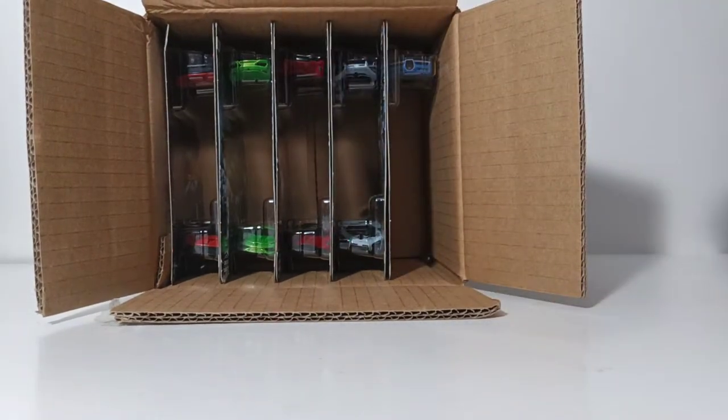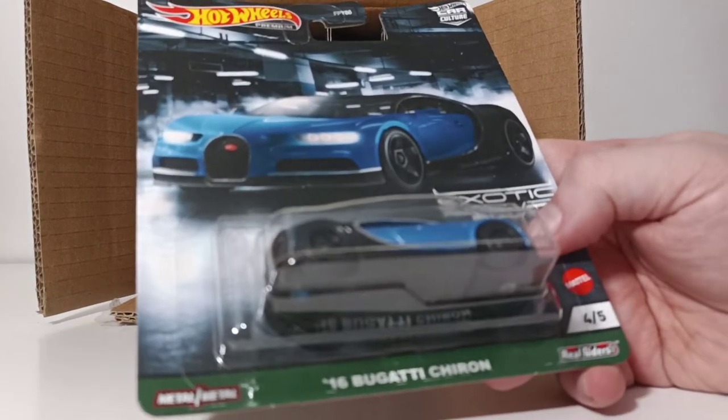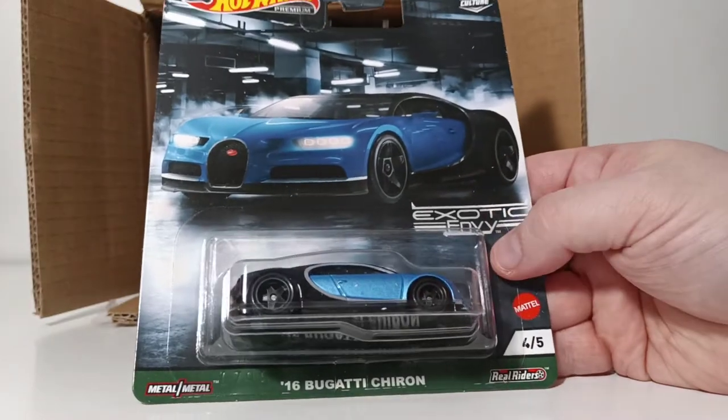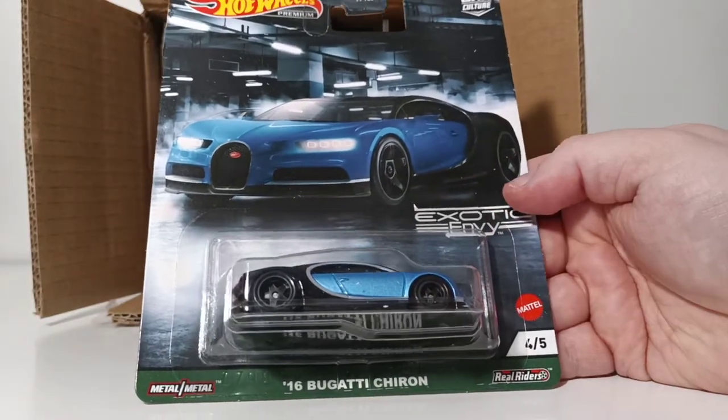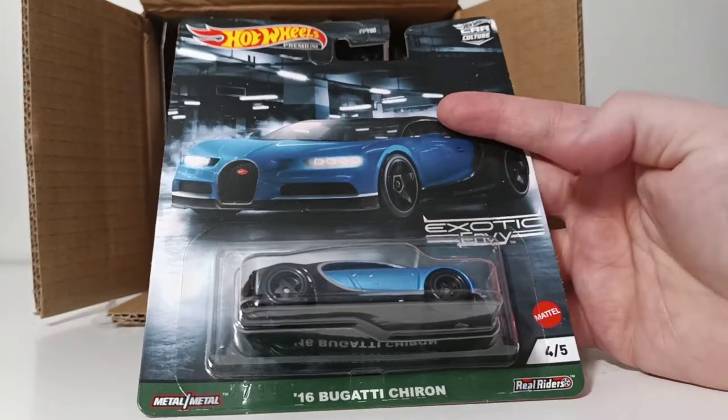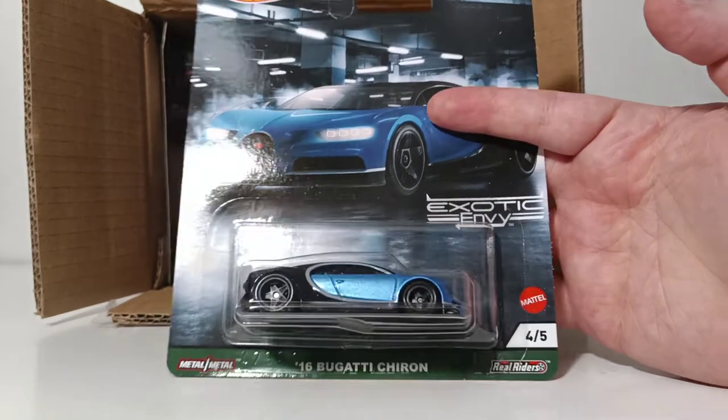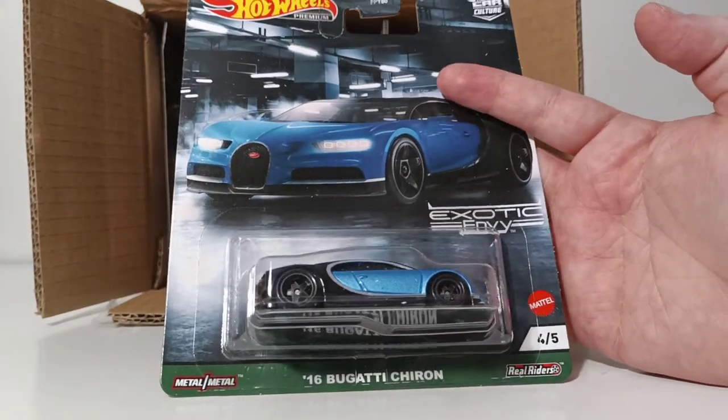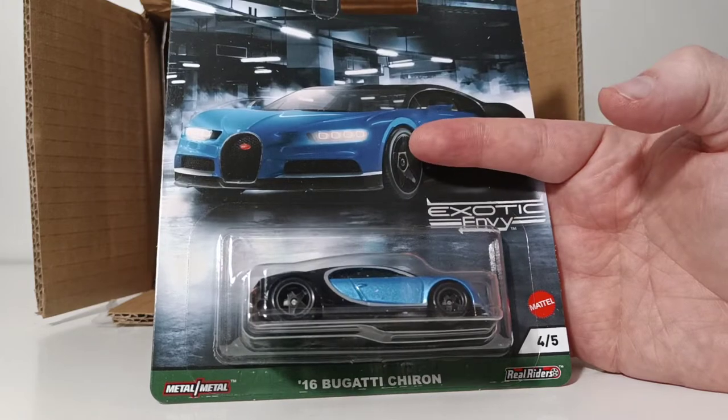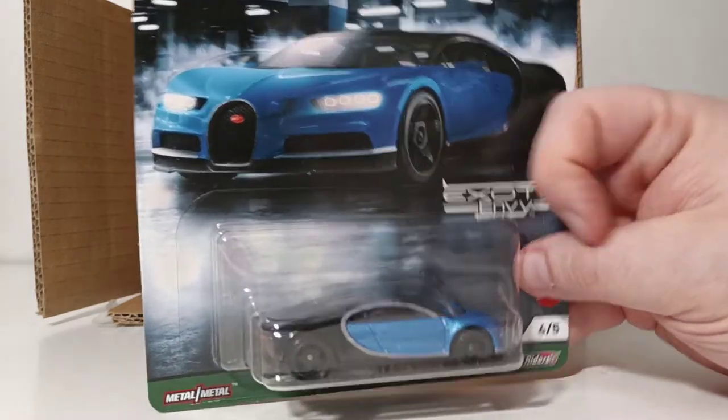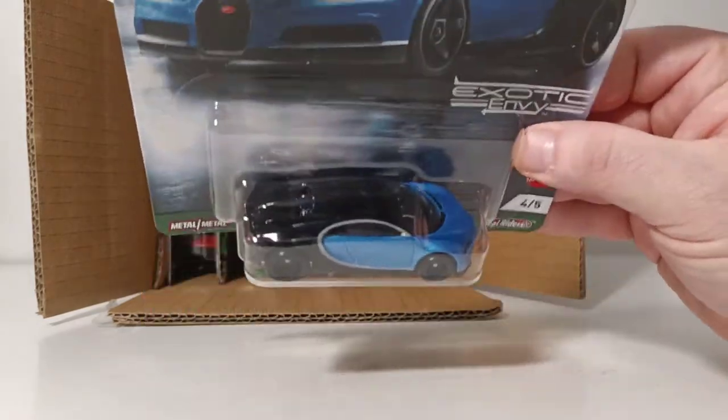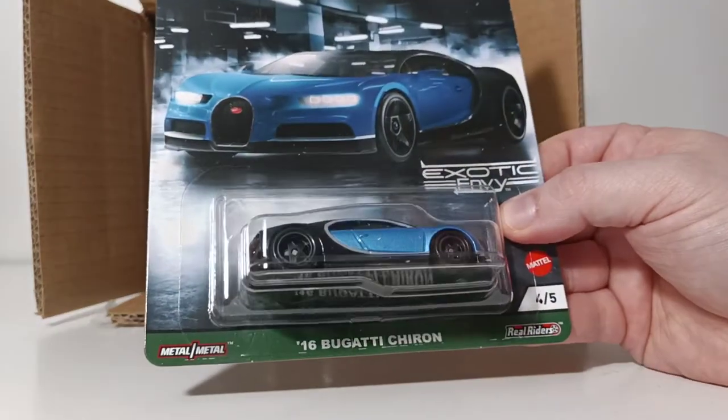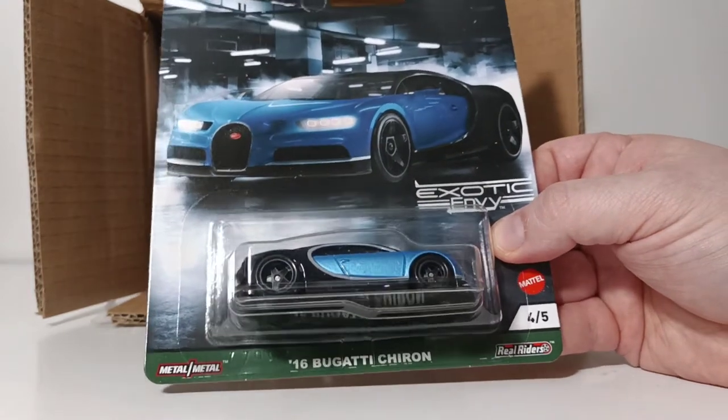We have the 16 Bugatti Chiron, number 4 of 5. My gosh, look at that card art. That is unbelievable. So is the car. The Bugatti, at one point, was the fastest production car in the world, and man, what a beautiful replica of that. Holy smokes. Love the wheel choice on it.